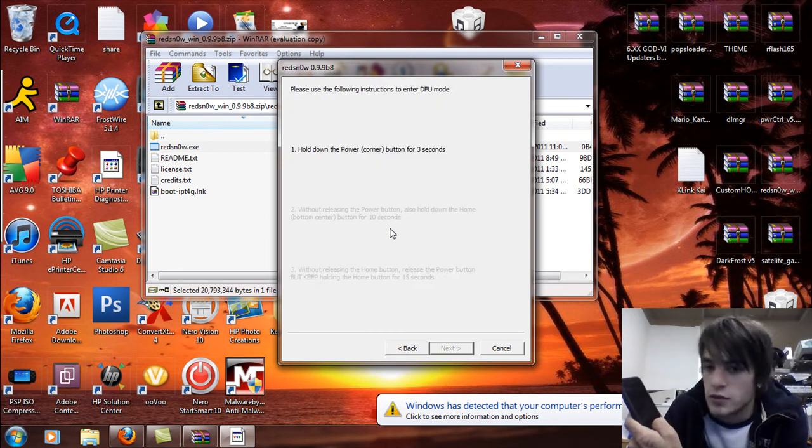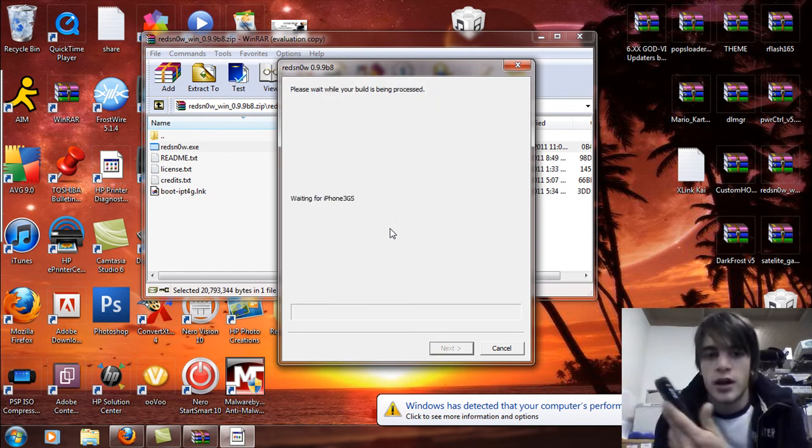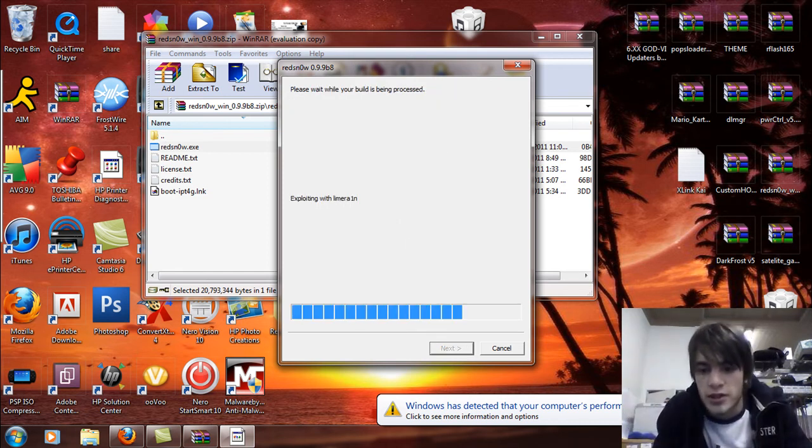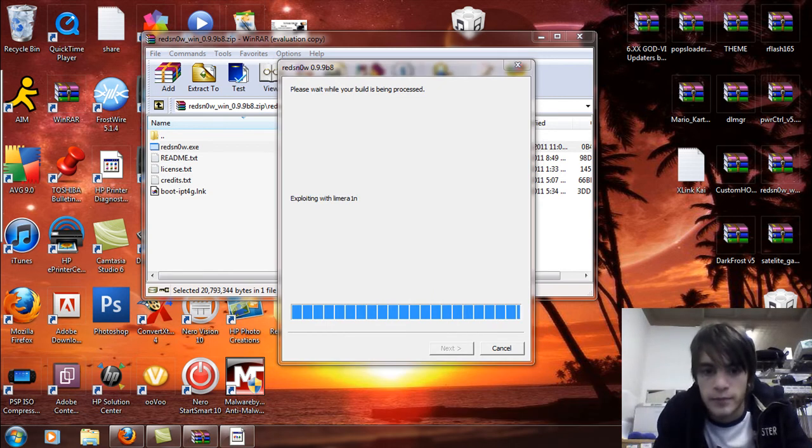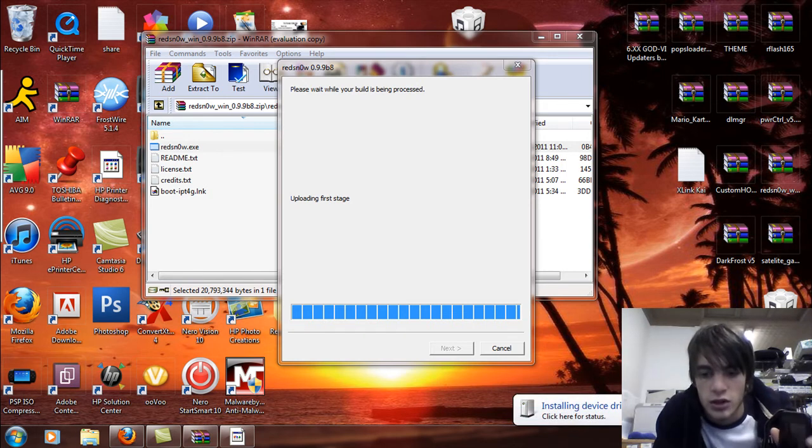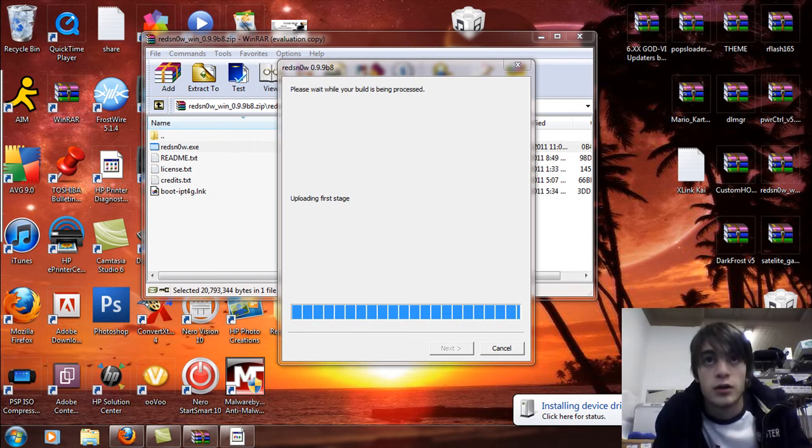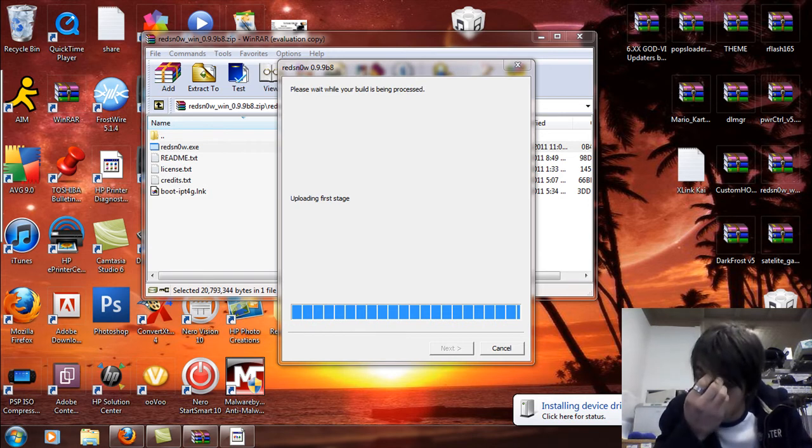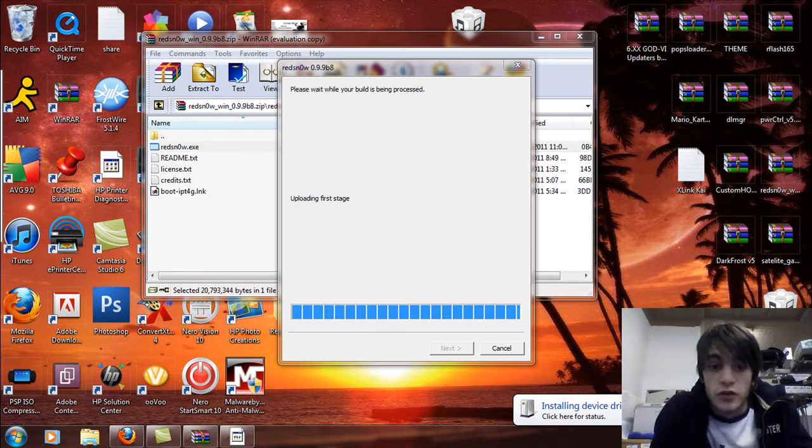Going into DFU mode now and you're going to see this start patching the exploits with LimeRain. Simple as that. Uploading the first stage. And then it's going to wait for a reboot. It's going to install device driver software. So you're going to wait for this to go through.